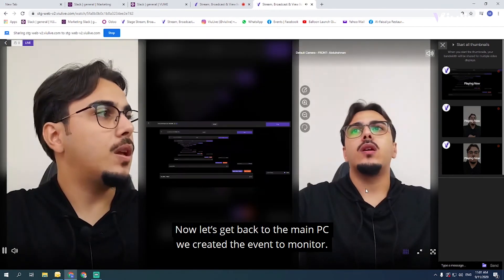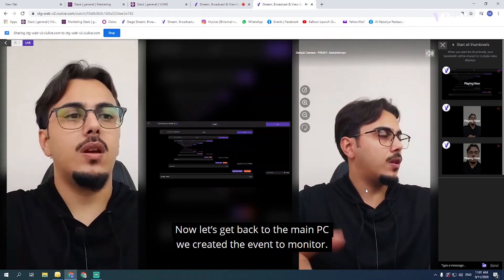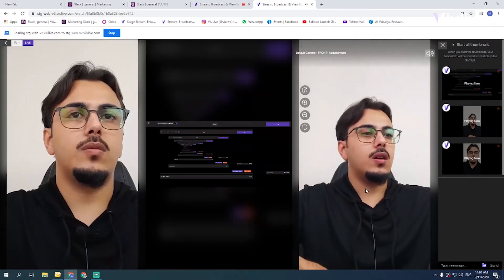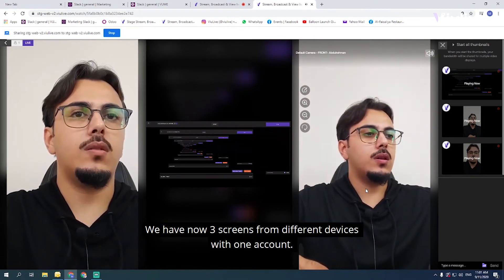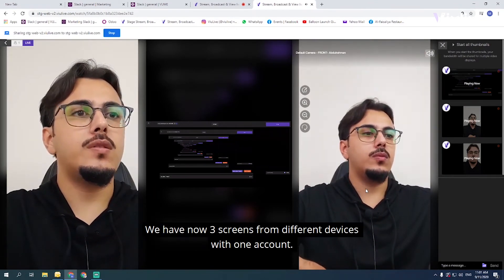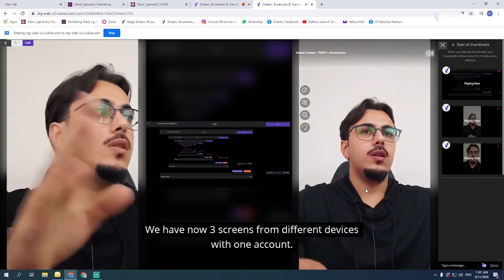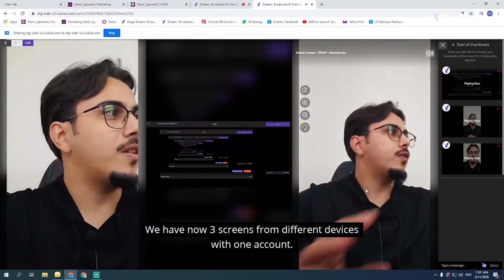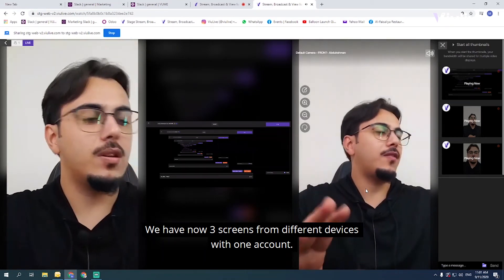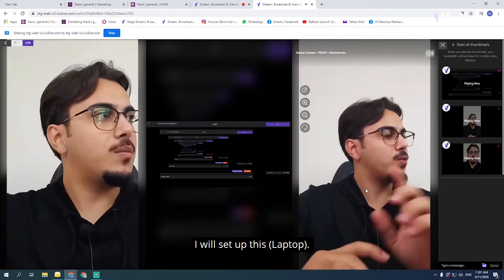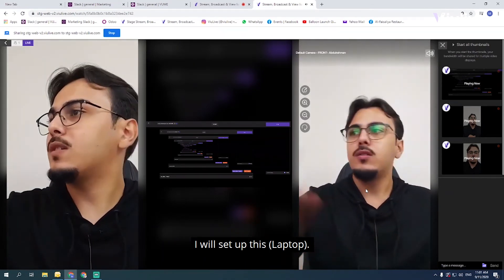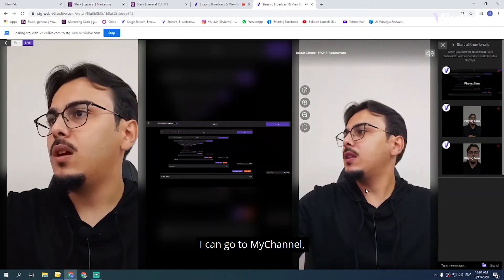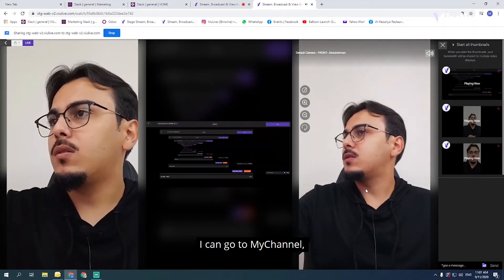Back on the main PC monitoring the event, we can see three screens from three different devices all using one account. Now I'll set up the last device — the second PC. I'll go to my channel and add a new stream.